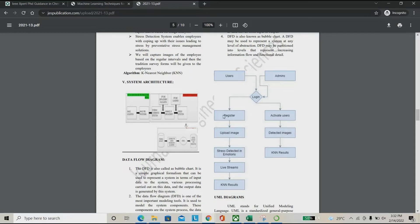First, the user has to register in our system. Once registered, the details will be shared with the admin. The admin has to activate the particular user — it depends upon availability. Once you activate the user, they can use the system.